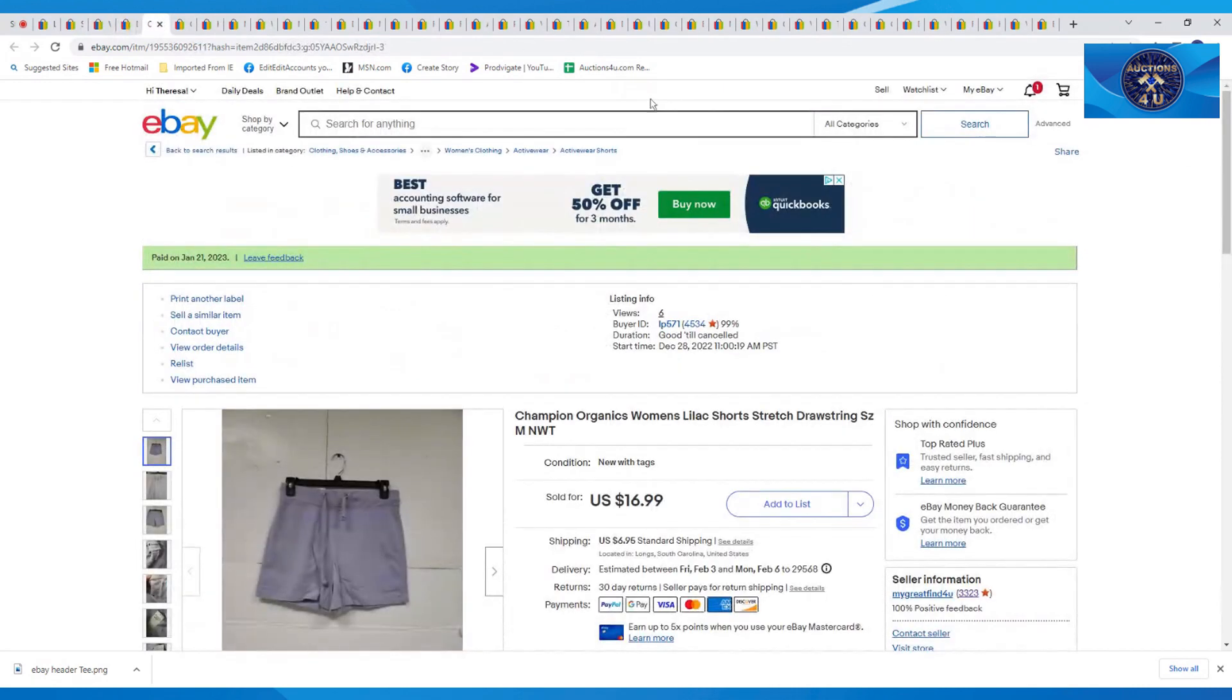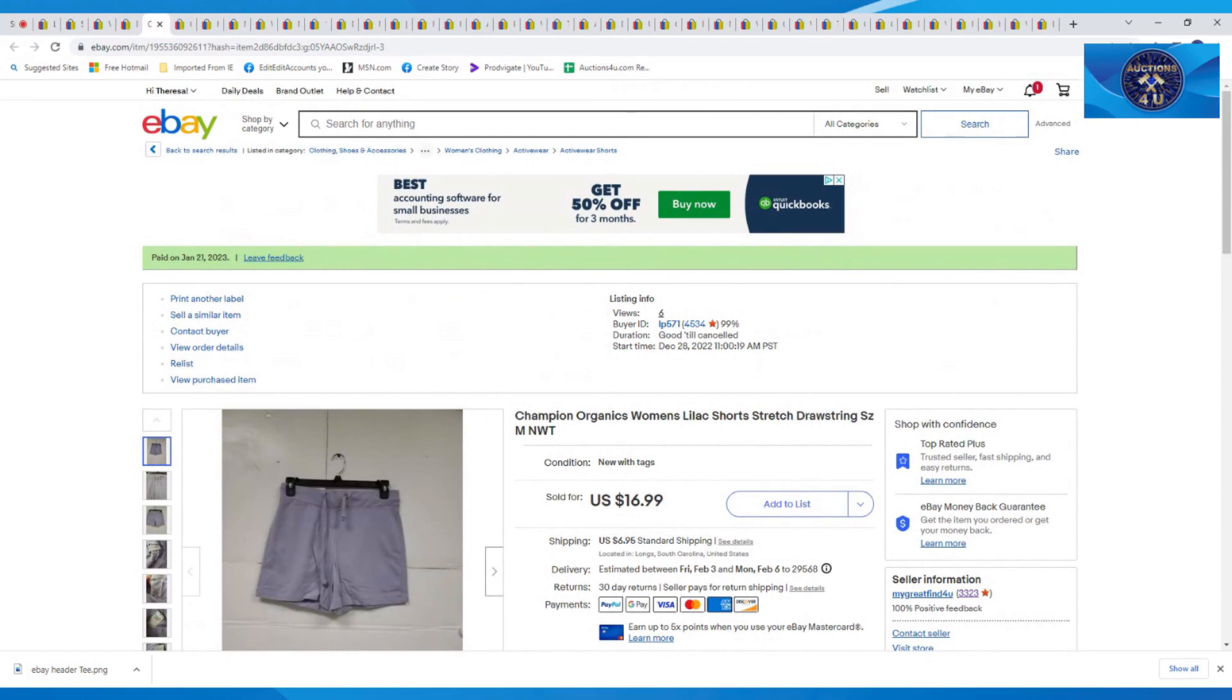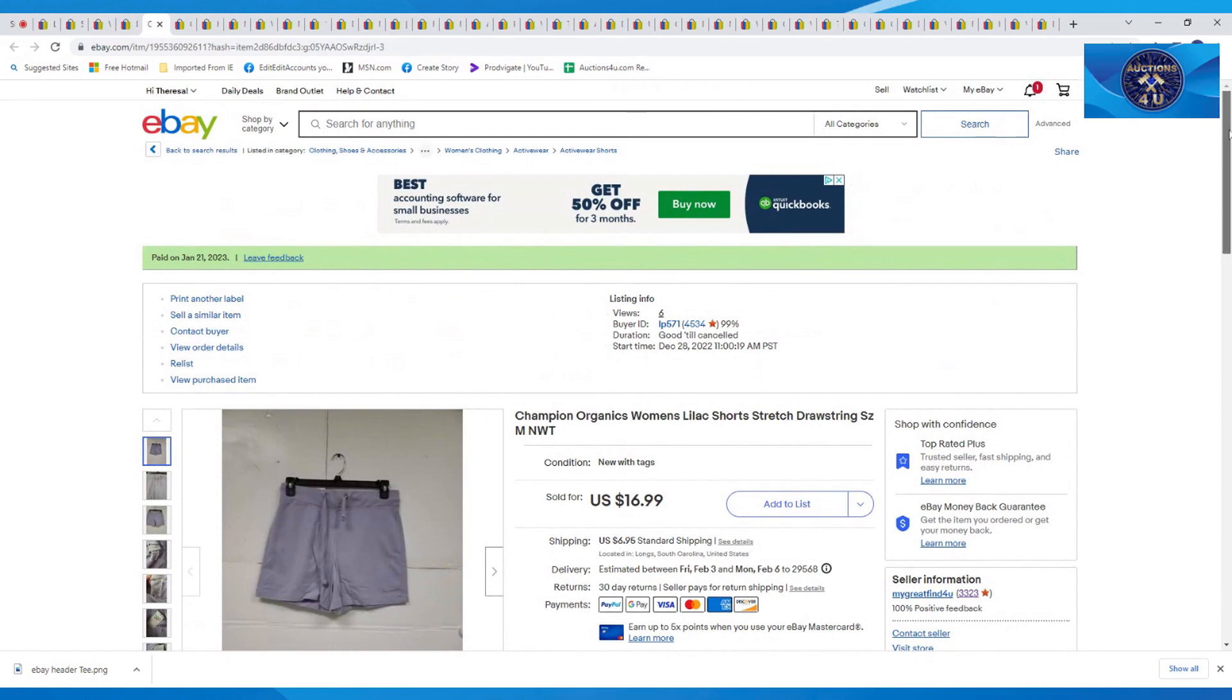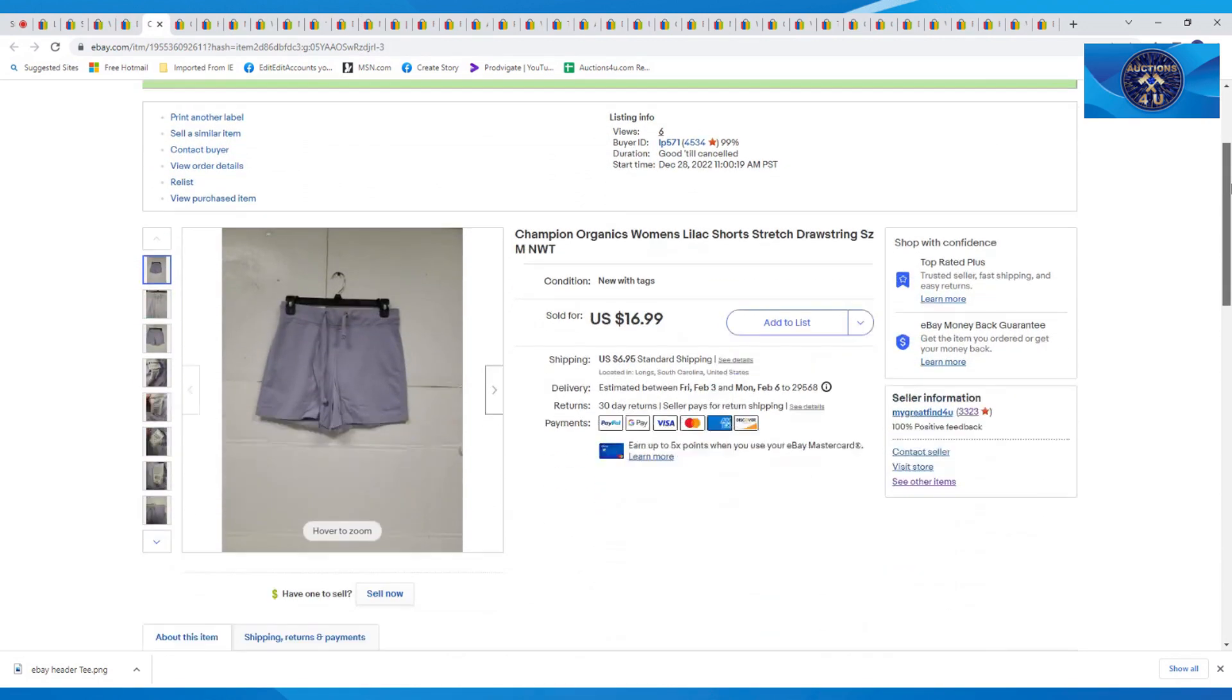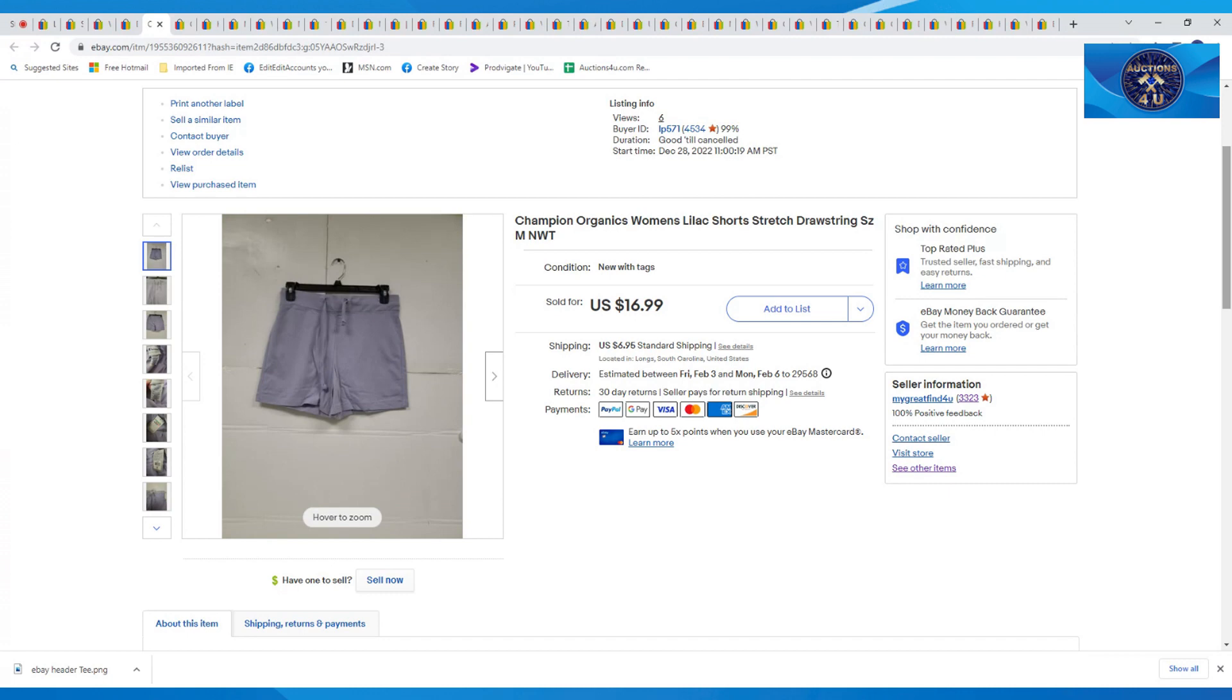The next item here is your Champion Organics Women's Lilac Short, new with tags, $16.99 plus $6.95 in shipping. I just got awesome feedback from this girl. It was like she was looking for this forever. She paid a nice price for those little teeny Champion shorts.